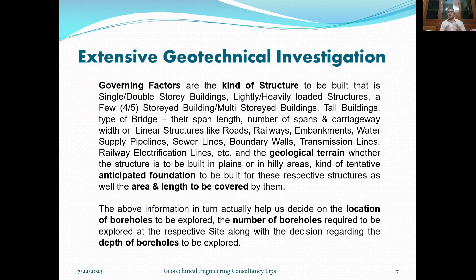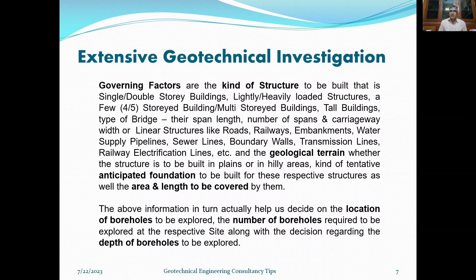What does extensive geotechnical investigation at the site actually entail? The governing factors are the kind of structure to be built — it may be a single or double story building, a lightly or heavily loaded structure, a five-story building, a multi-story building, or a tall building. If it is a bridge, you have to consider the span length, number of spans, and carriage width. If these are linear structures like roads, railways, embankments, water supply pipelines, sewer lines, boundary walls, transmission lines, railway traction lines, etc., these all determine the scope.